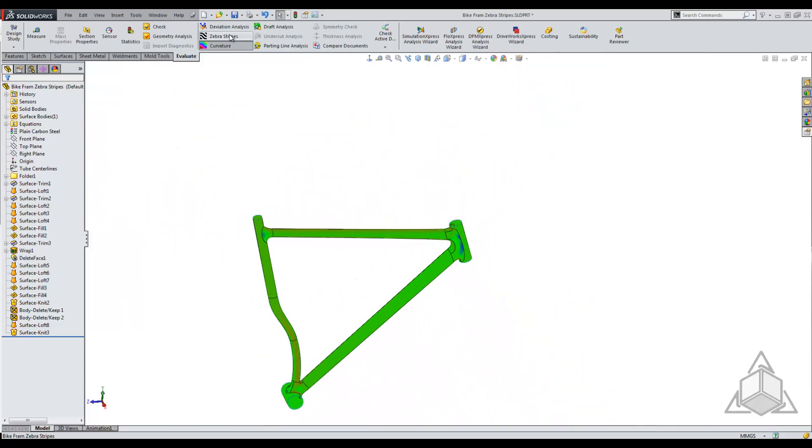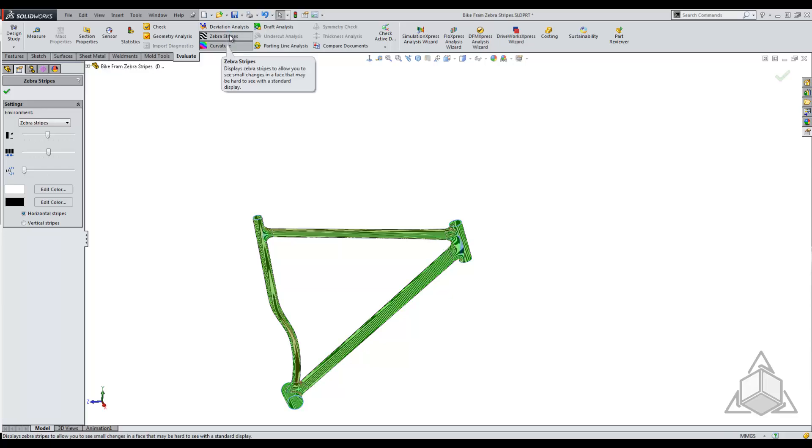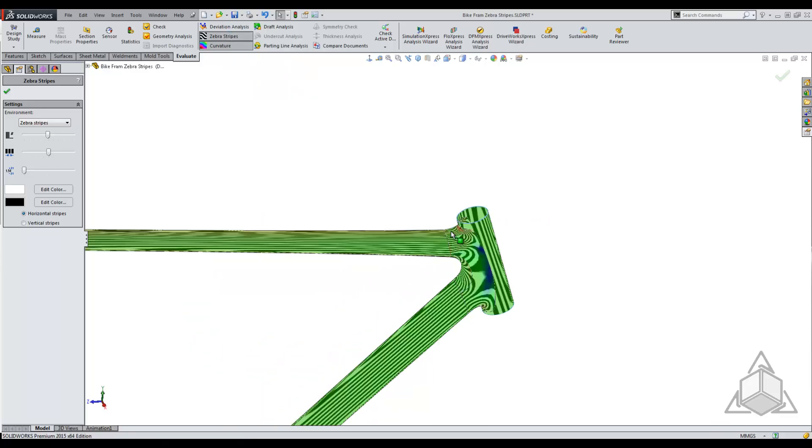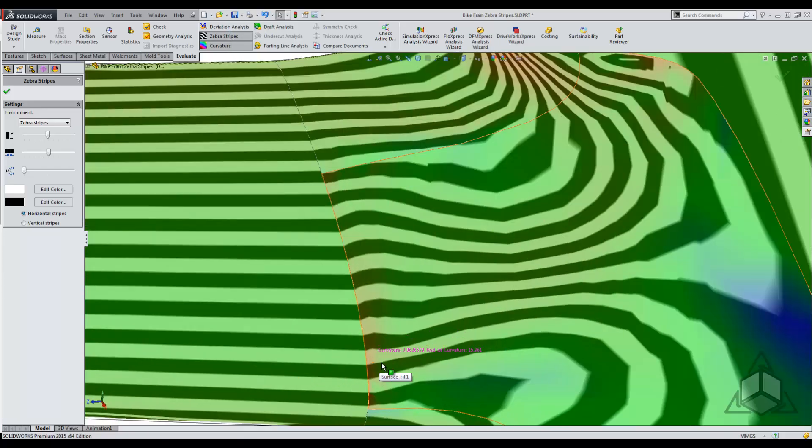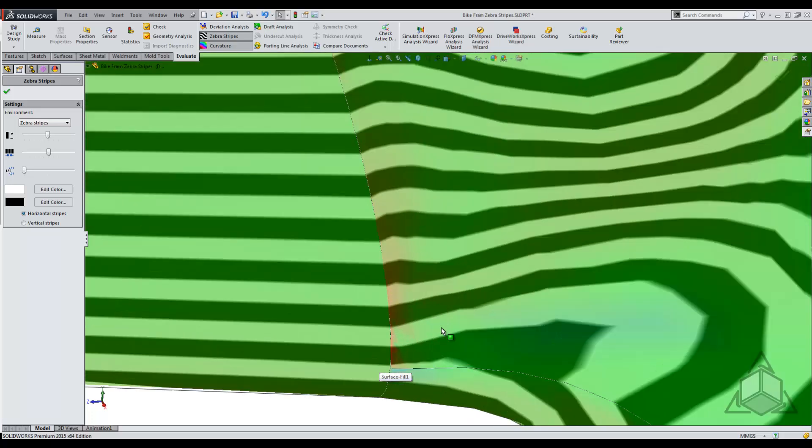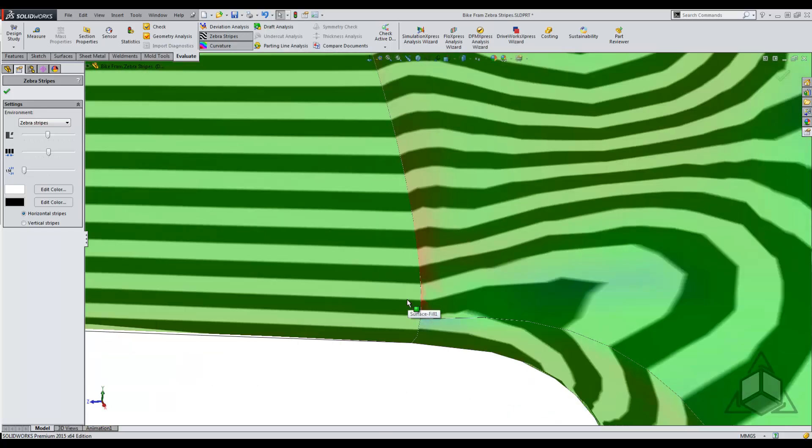One thing that's really neat is we can actually use zebra stripes and curvature at the same exact time. So in this case, we can see in the zebra stripes that we do have a little bit of an issue going on here that we'll have to manually fix.